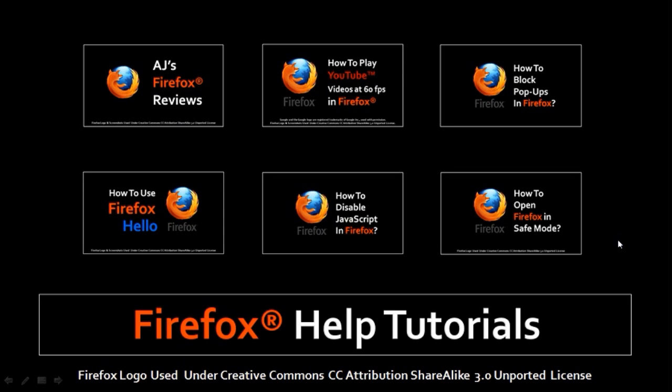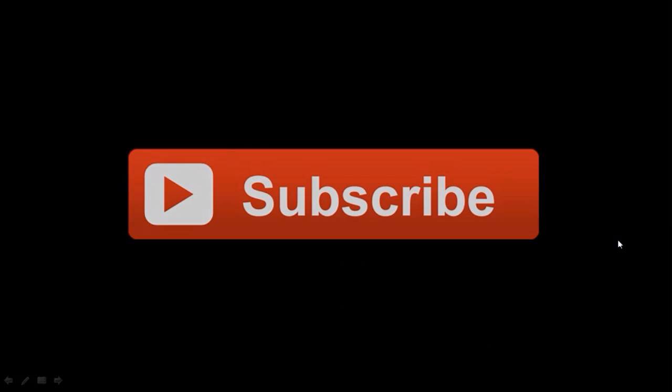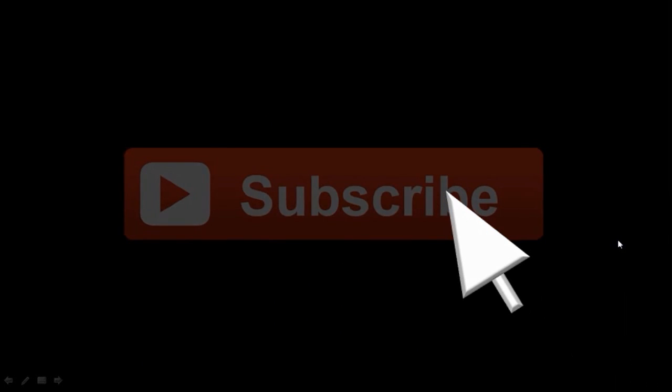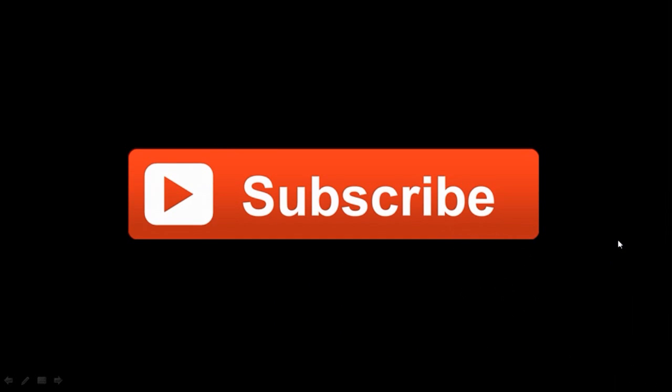So that's pretty much it. I hope you found this useful. Feel free to check my YouTube channel for more Firefox reviews and tutorials. And as usual, if you've got any questions, please leave them in the comment section. Thanks for stopping by. Bye.